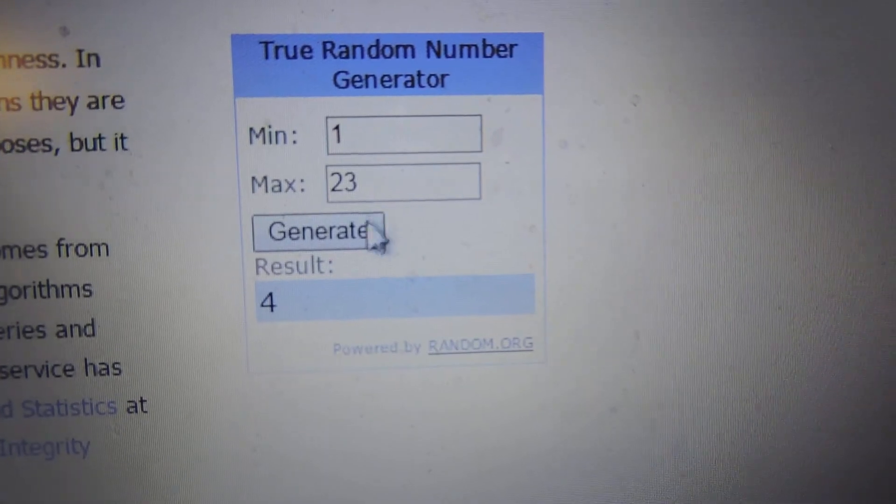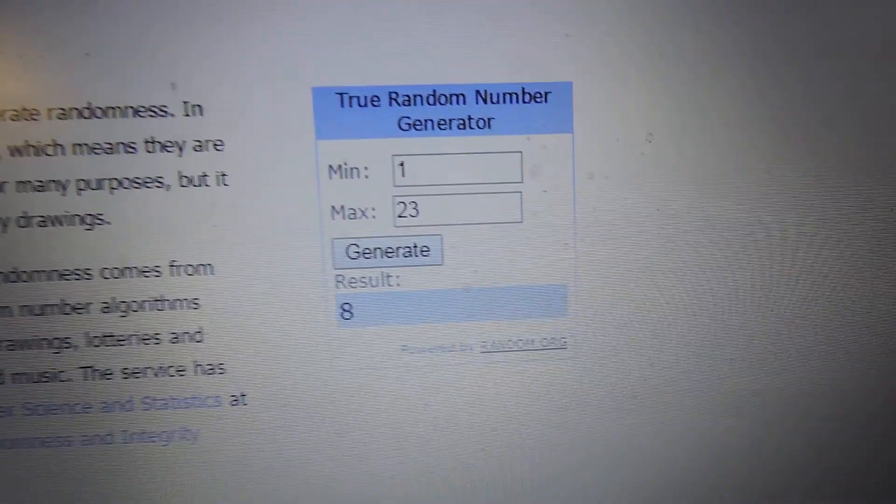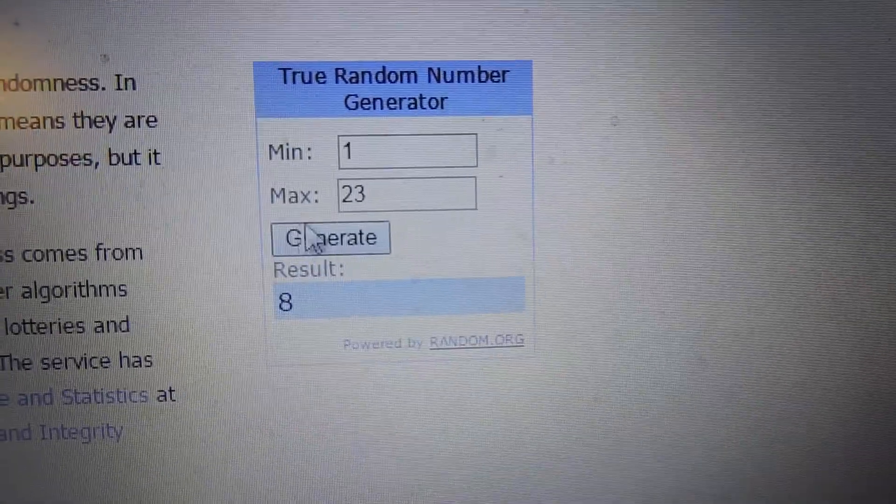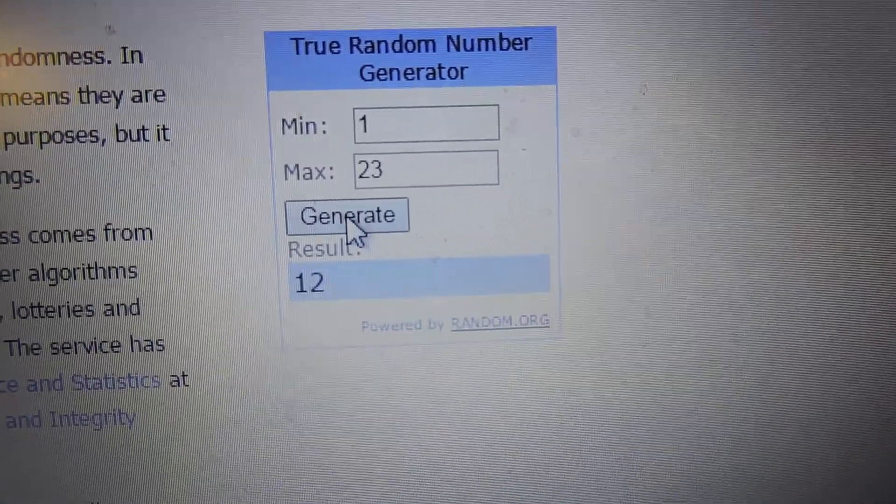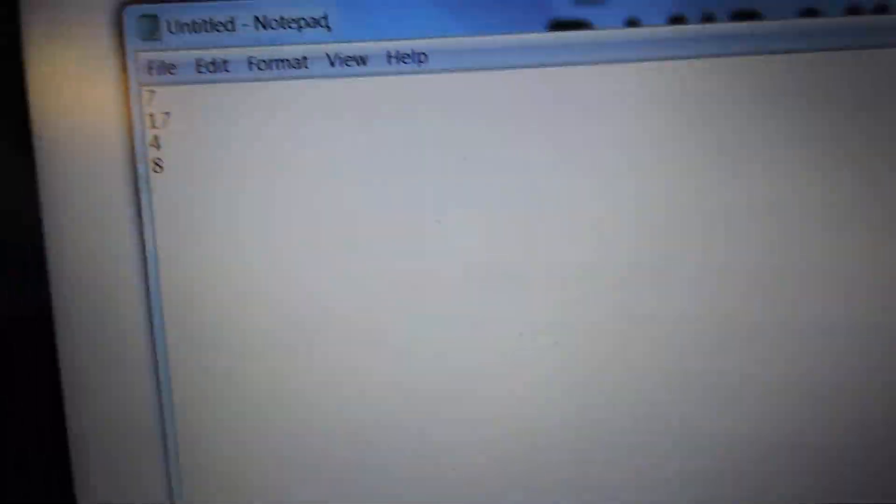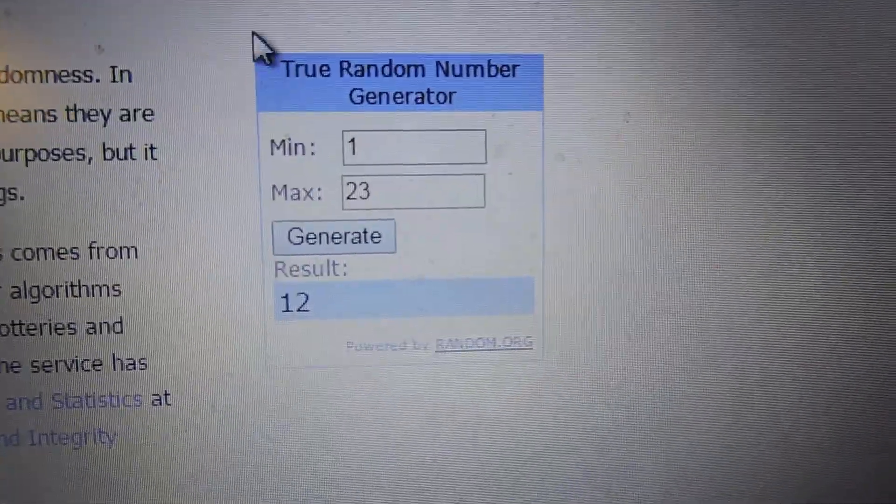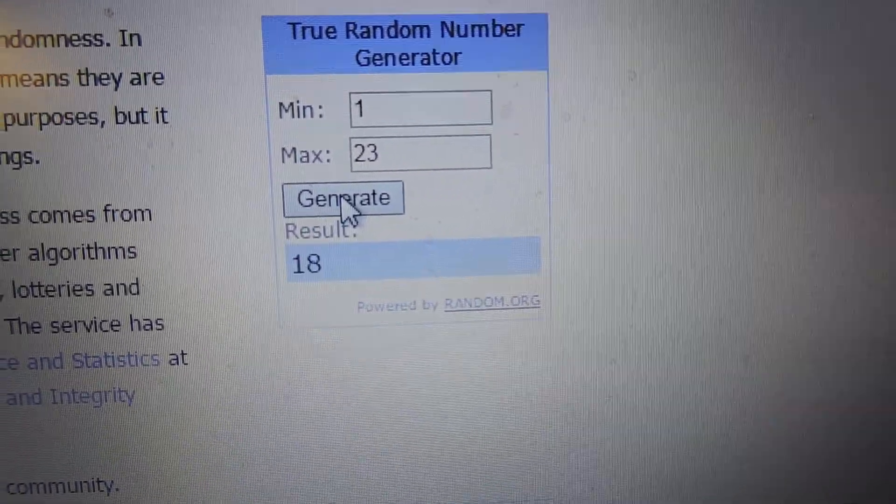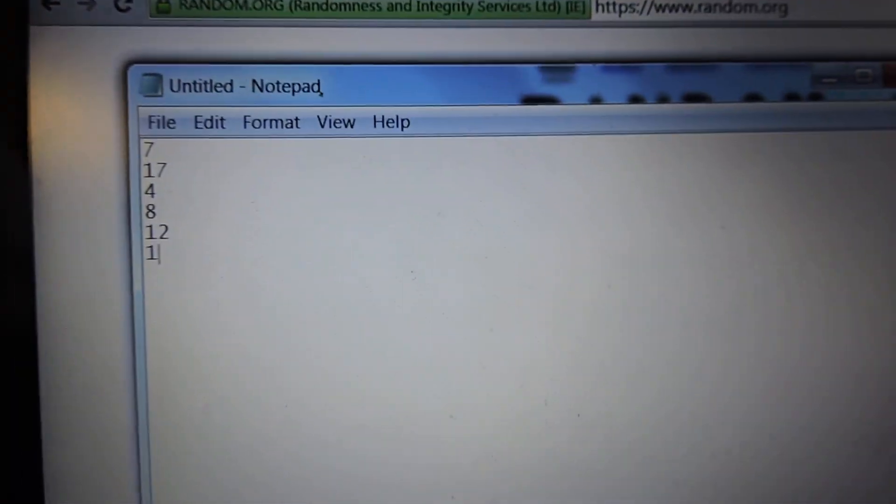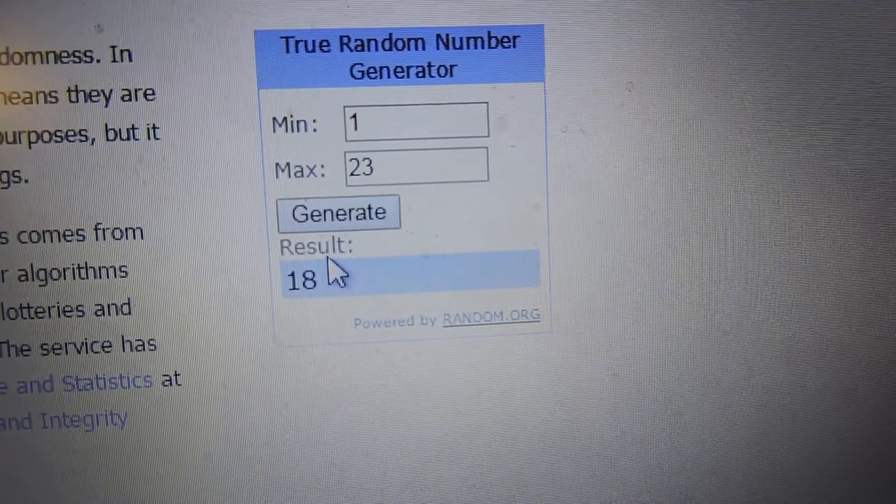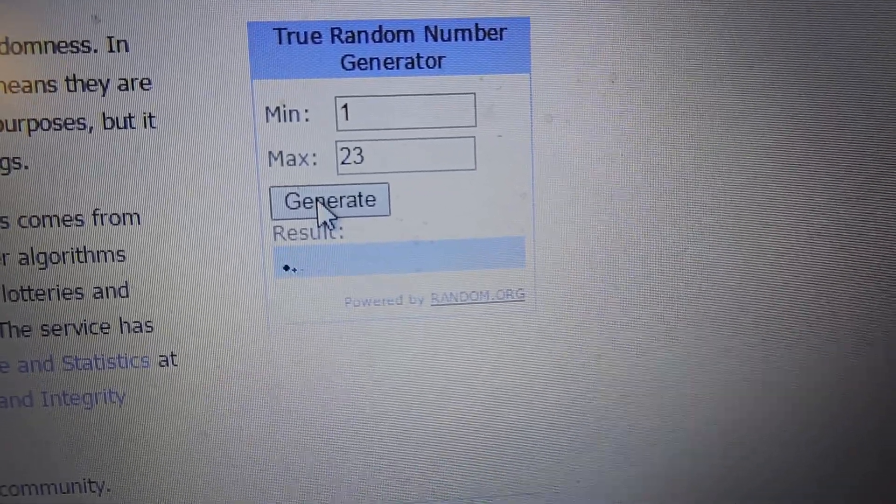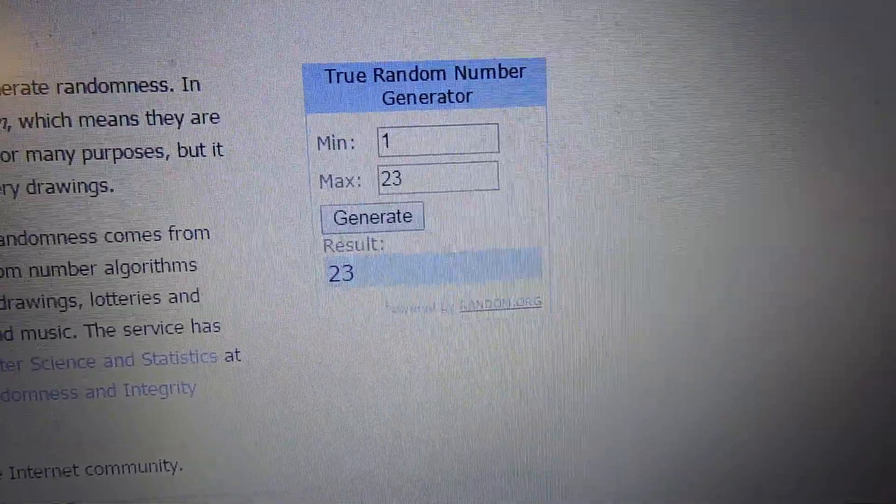Fourth winner, number 8. Fifth winner, number 12. Sixth winner, number 18. Seventh winner, number 23.